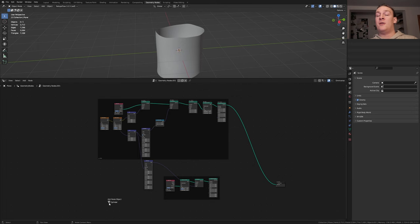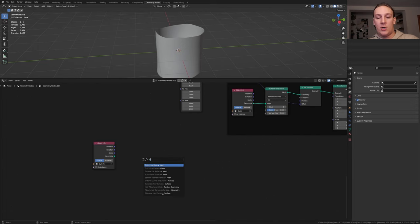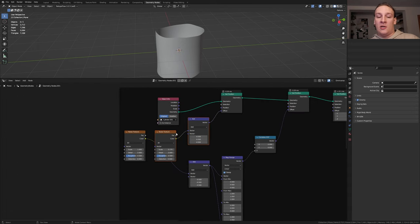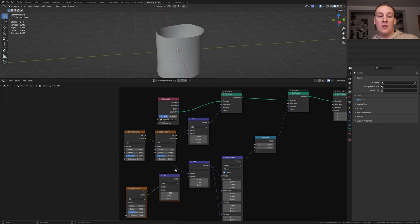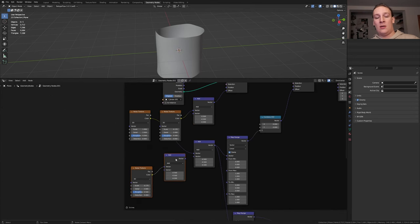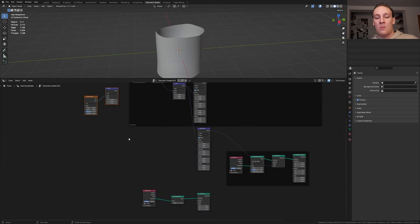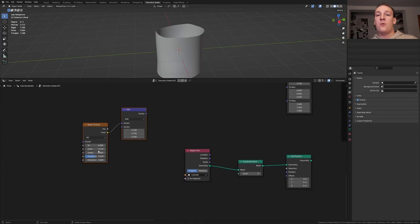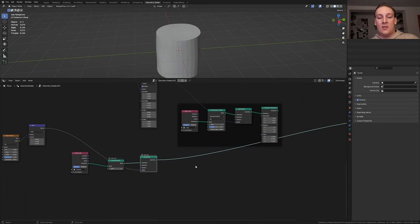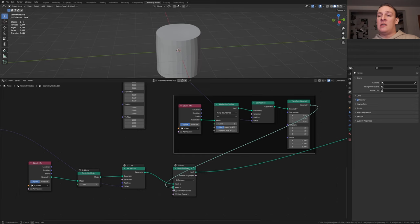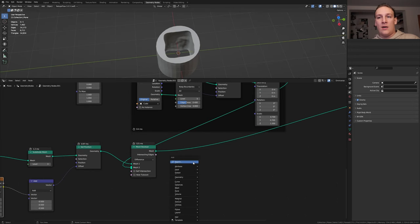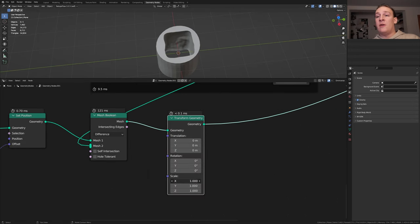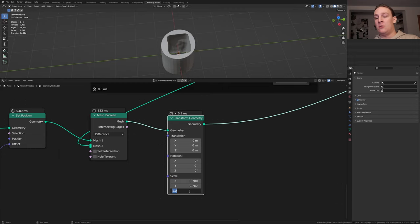Let's select all of these nodes and press CTRL J again. Take the cylinder and drag it in here. Add a subdivision mesh node. Select these two nodes here and duplicate them. Put them here and now press ALT P so they're not in the frame anymore. Bring them down here. Set this to 40 and change the W and plug the vector into the offset. Let's save now and add a mesh boolean node. Take this geometry and plug it into mesh 2. Add a transform node. Set the scale on the X and Y axis to 0.78 and on the Z to 0.75.